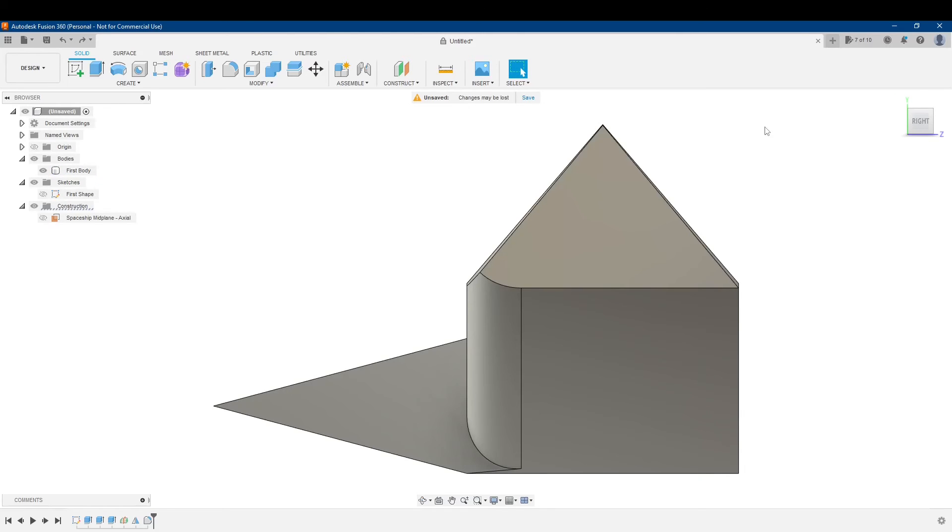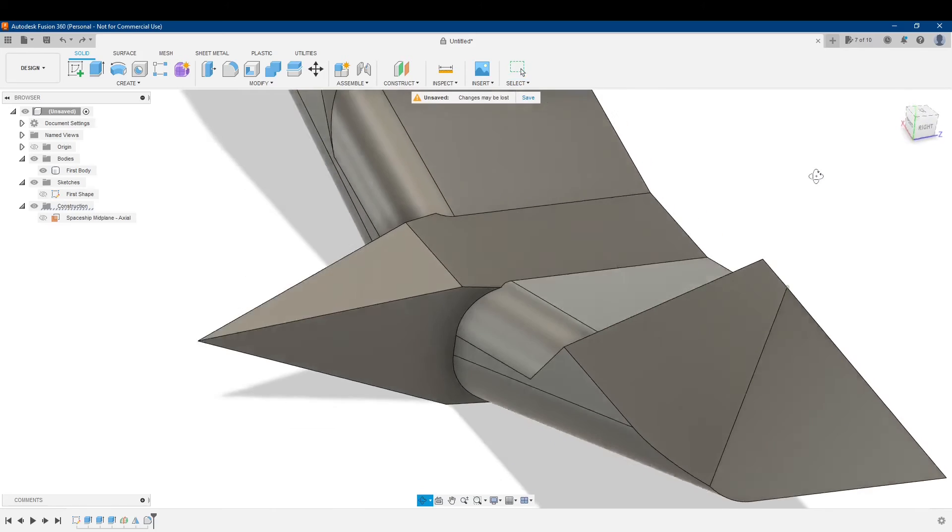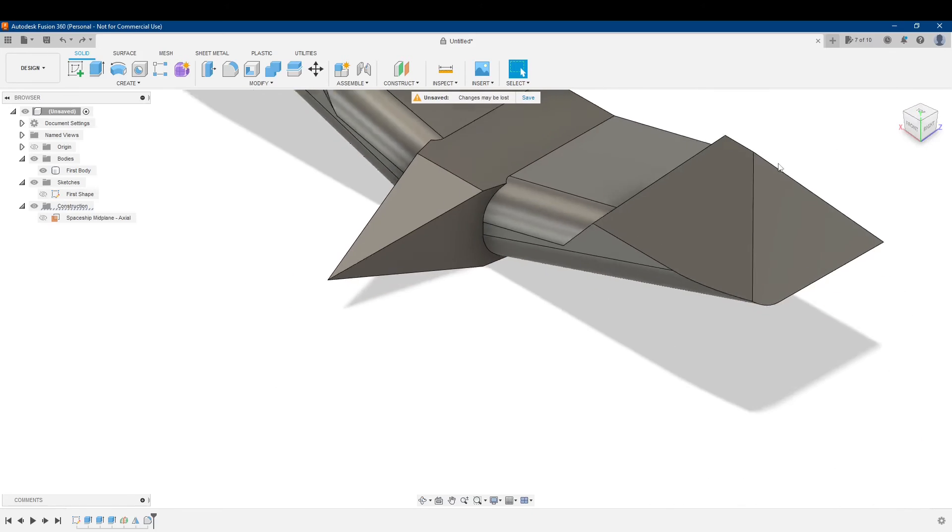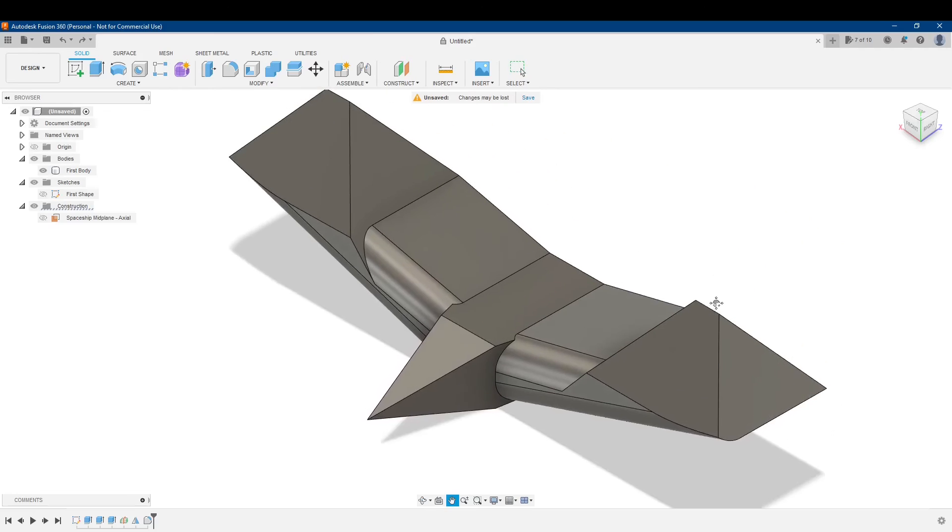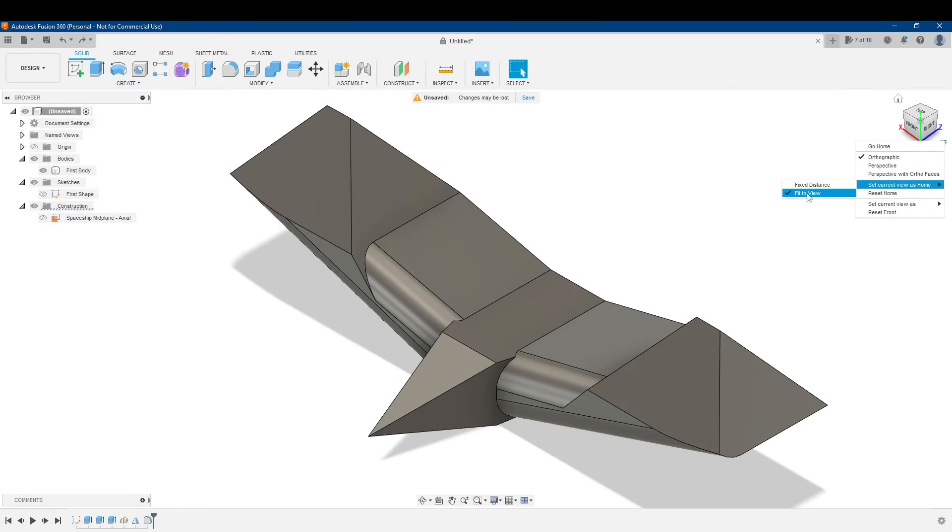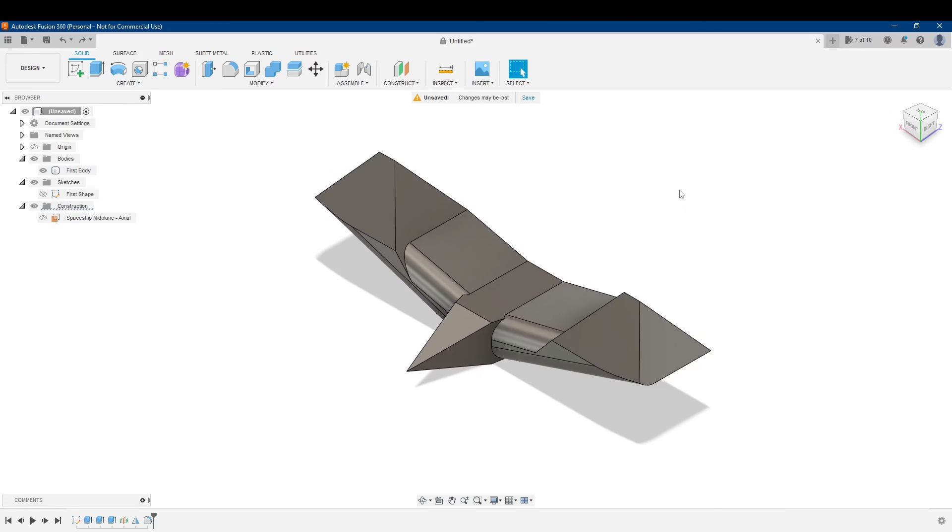It feels so weird that I did it like that. So I'm going to fix that. I'm going to make it better. So I'll get to my top, front, right, and set my current view as home, just like that. There we go. I'm better now.